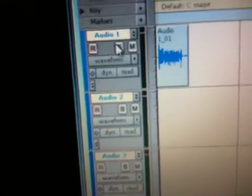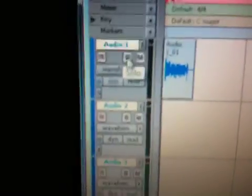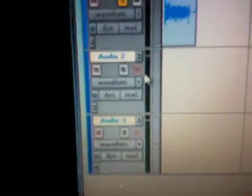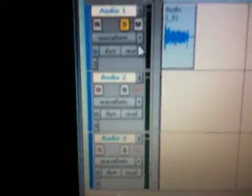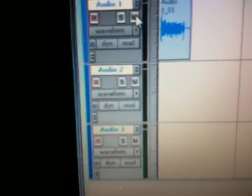Then you have, for playback, when you're listening, you have the S button, which is solo. That'll mute these two tracks, and then it'll just play this one track.